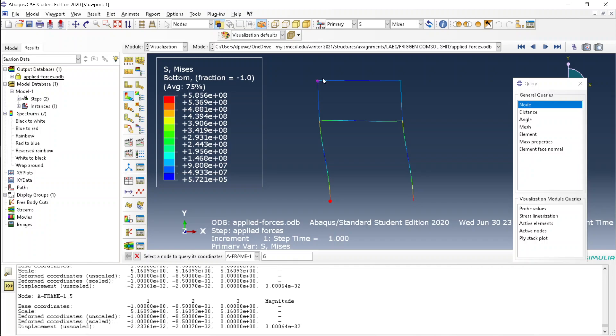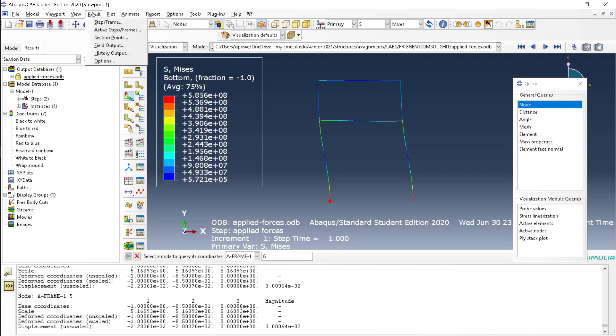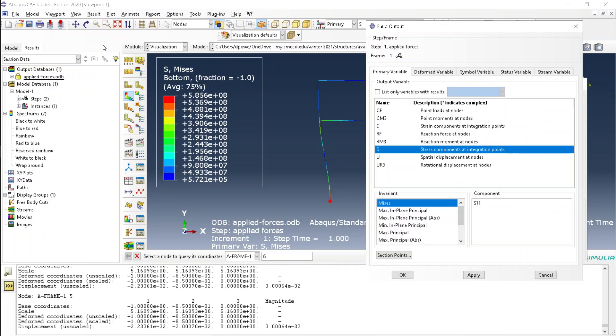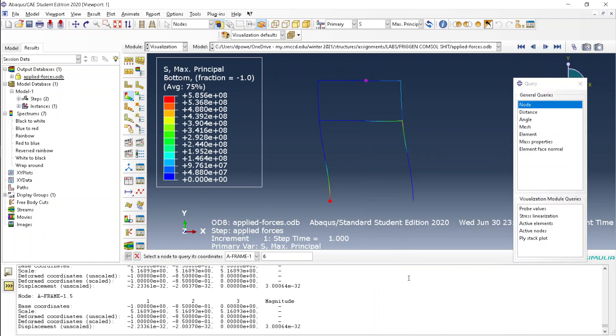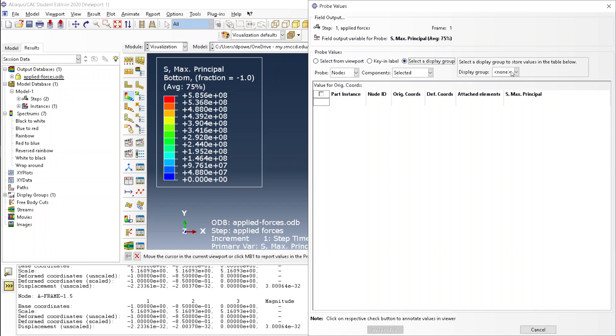The easier method is to go to result, and then field output. Nope, this is wrong. Go to probe values, then click display a group, then click all.